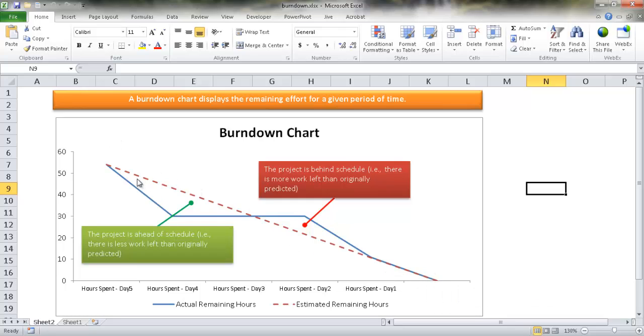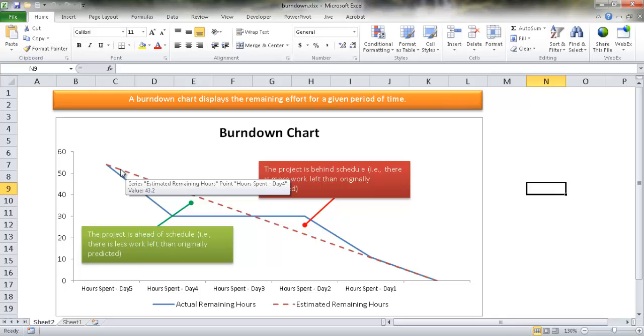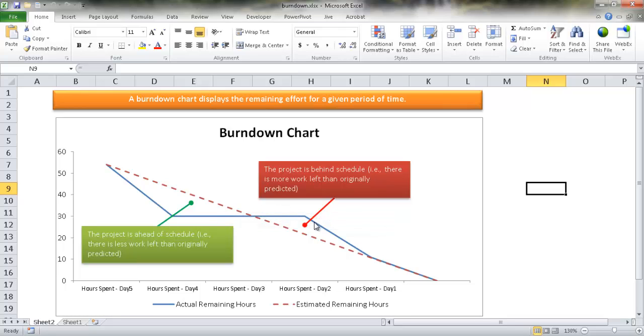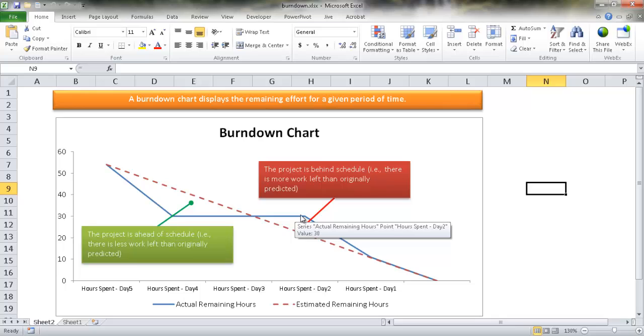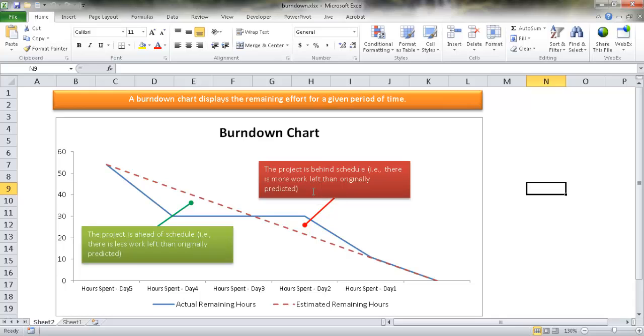Now this blue line is the actual hour. So this gets charted out for each time period, how much task is left, how much of the effort is left. And this also has a downward trajectory, but it can go below the estimated remaining hours or above it. So when it goes below the estimated hours, that is telling us that the project is ahead of schedule. There's less work left than originally predicted. However, if the line is above, if the actual remaining hours is above the estimated remaining hours, that means the project is behind schedule. There's more work that's left than originally predicted.